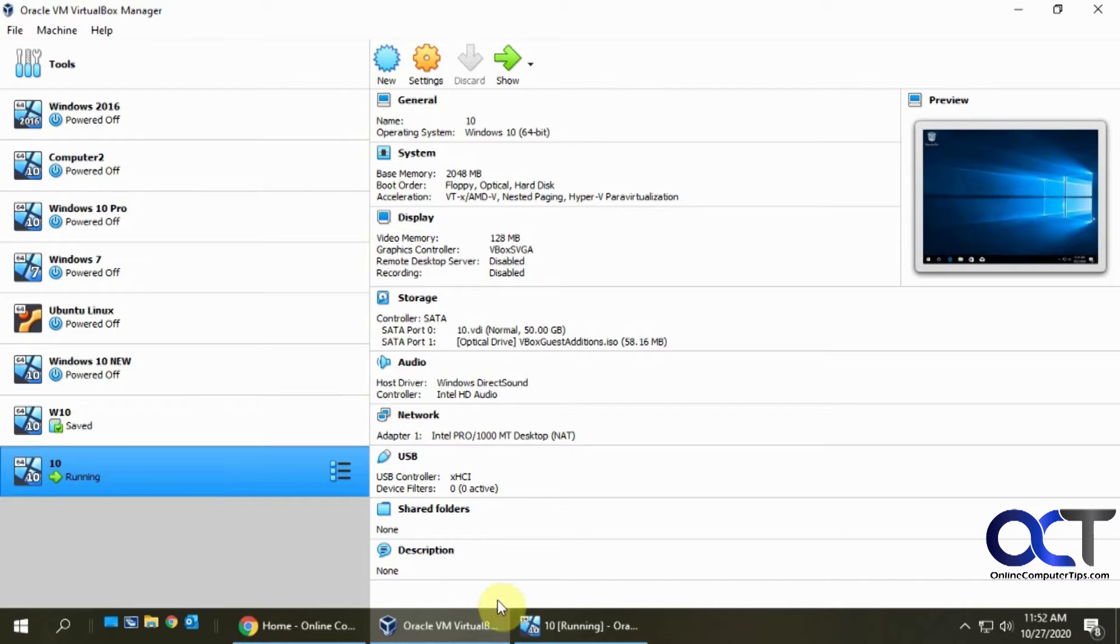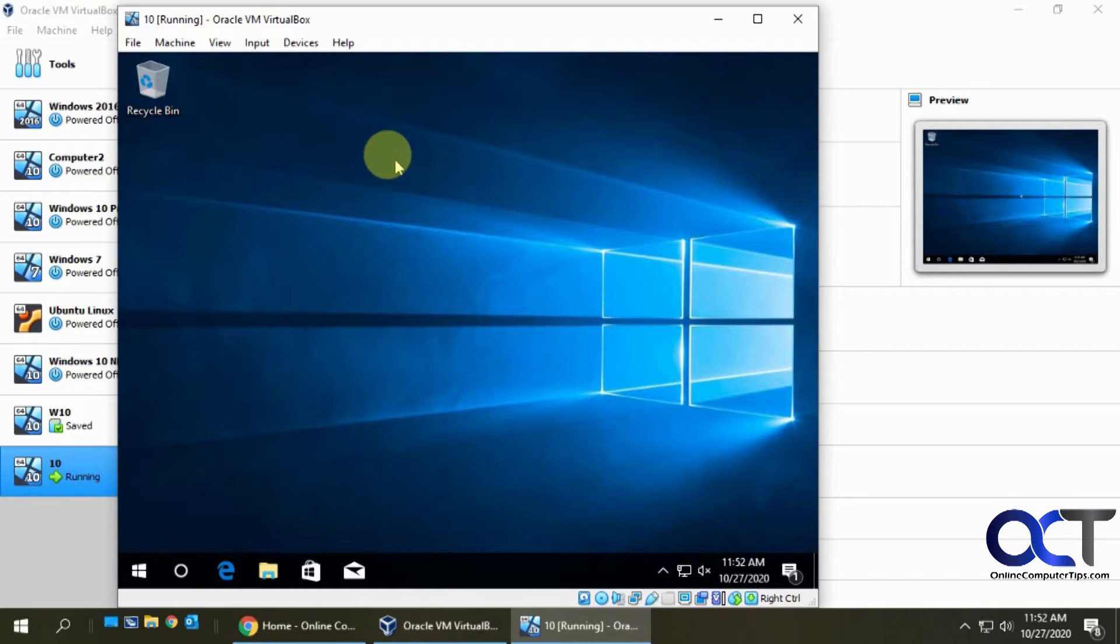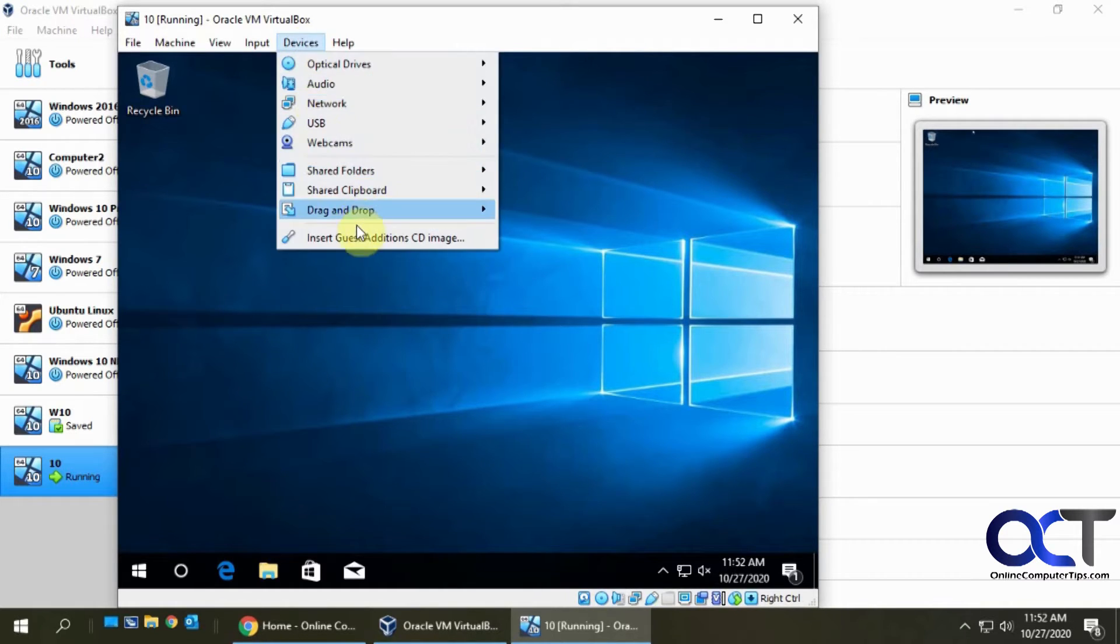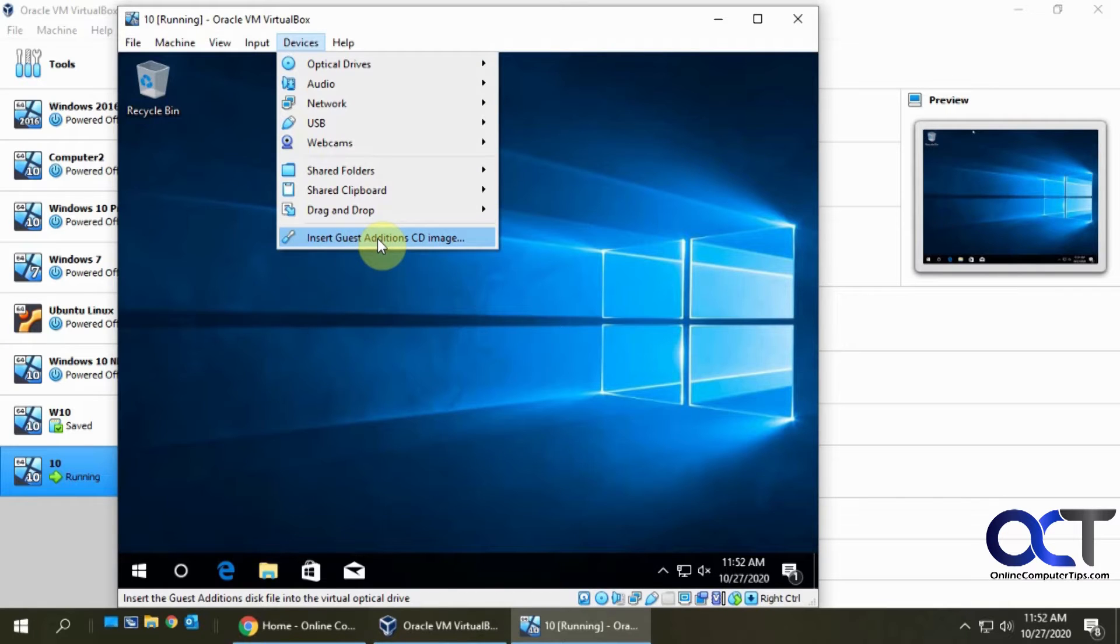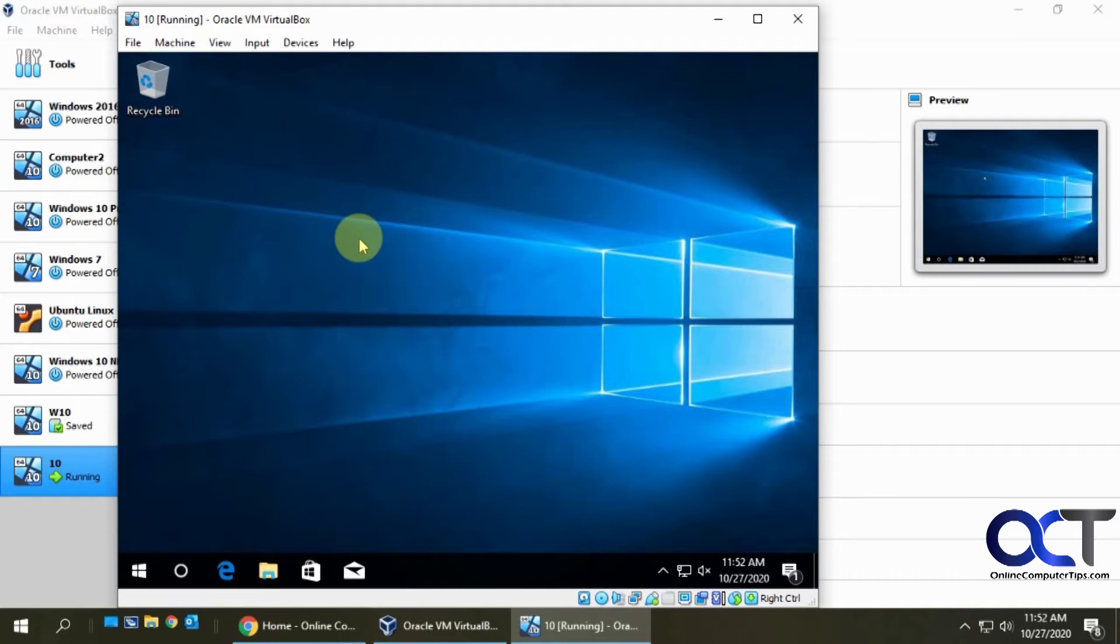To do that you need to have your VM running, which I do here. I have a Windows 10 VM - you can do this on Linux as well. Then you find the devices menu, go to insert guest edition CD image. Depending on your operating system or how it's feeling that day, it might pop up saying what do you want to do with the CD.